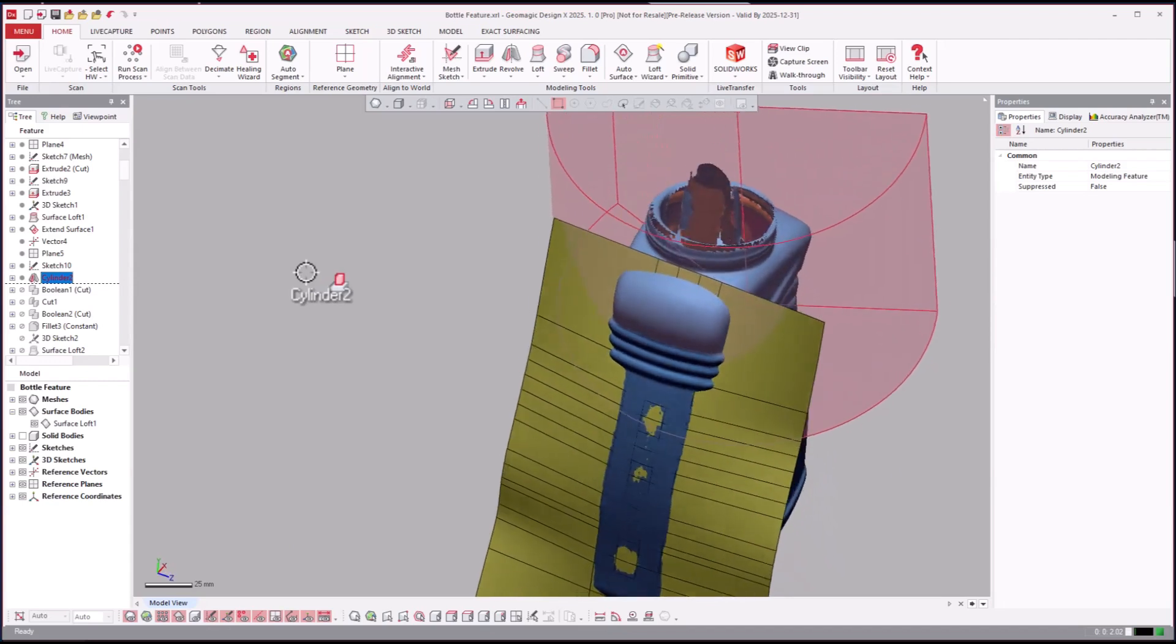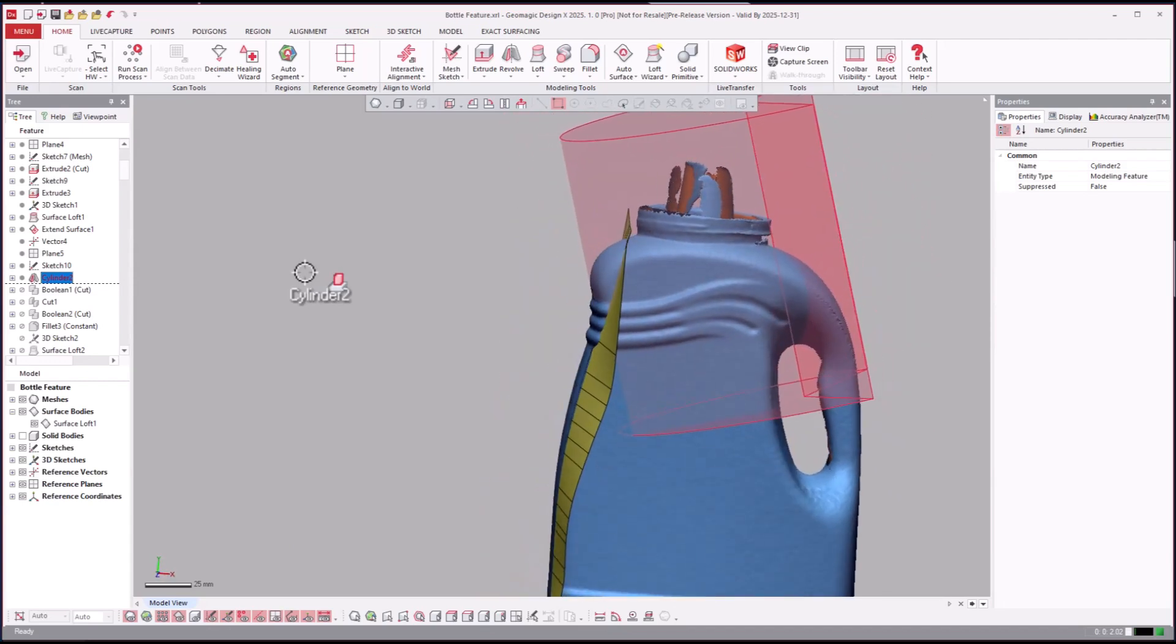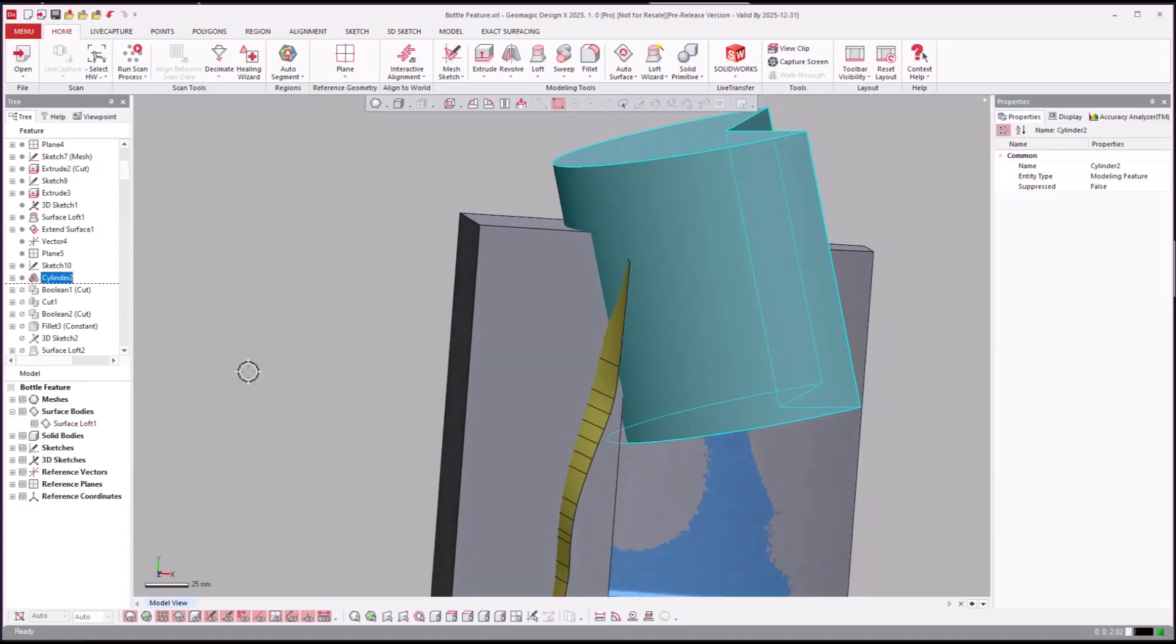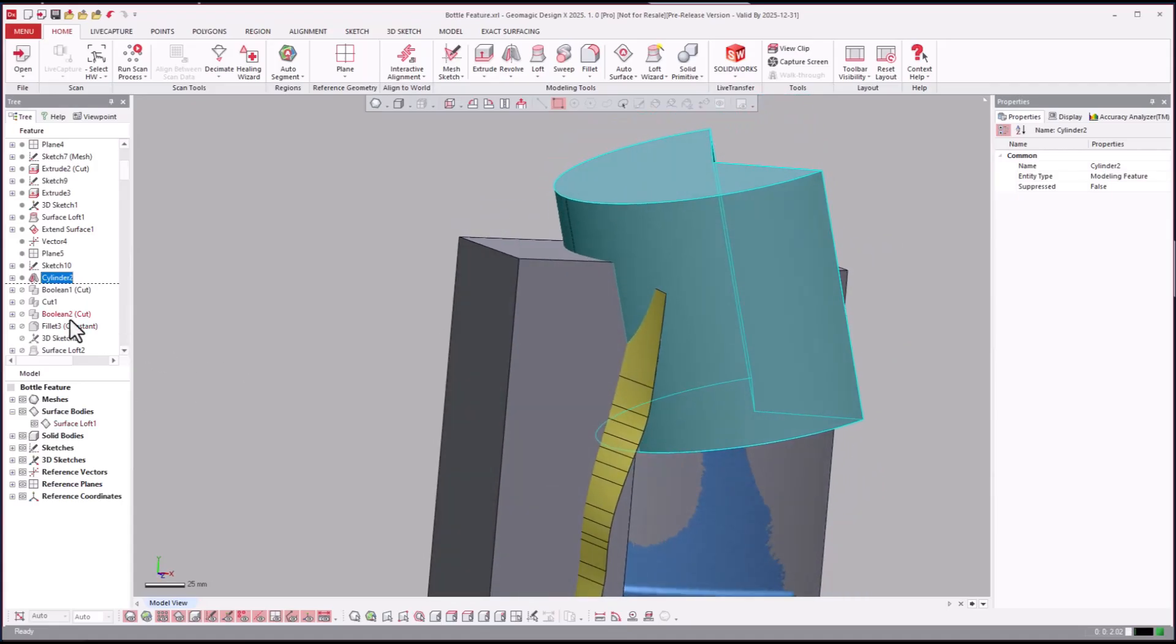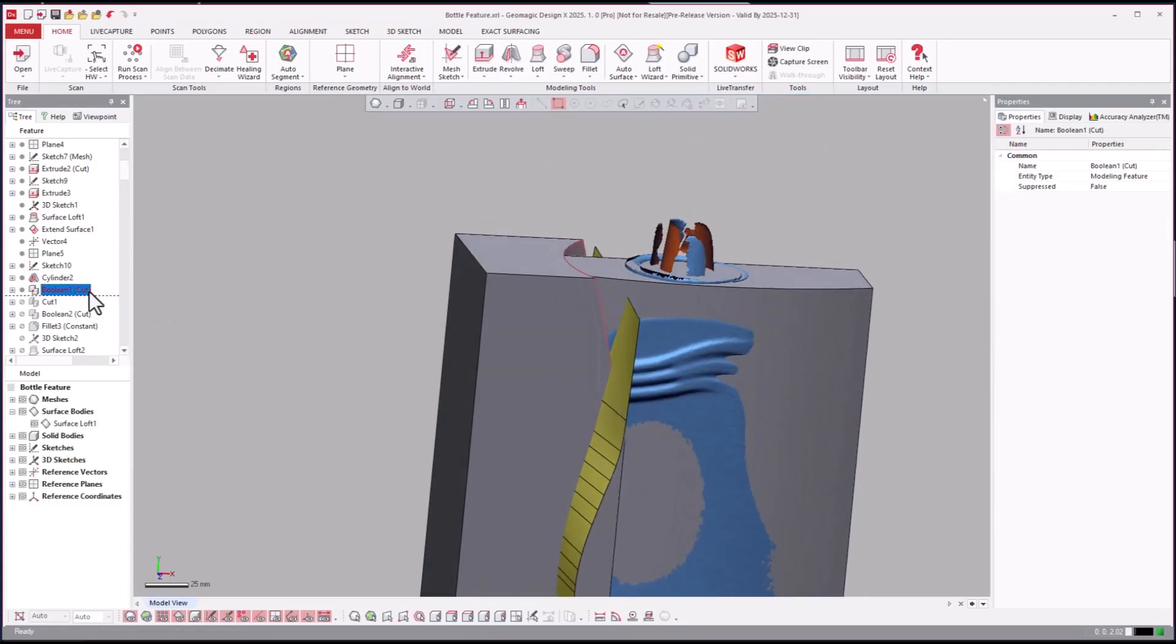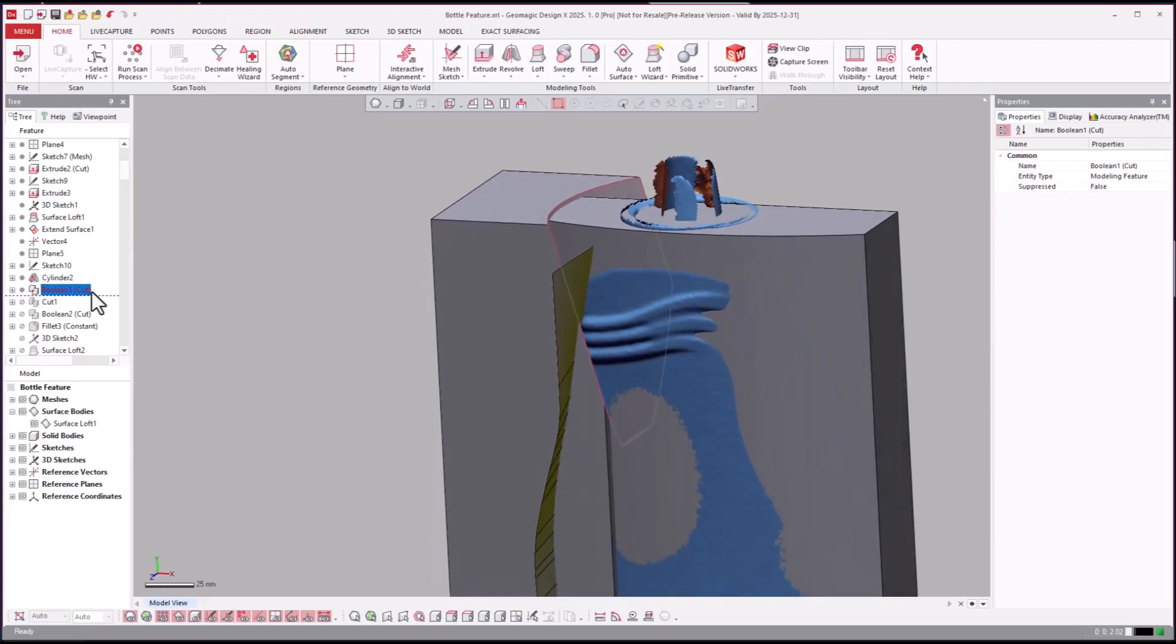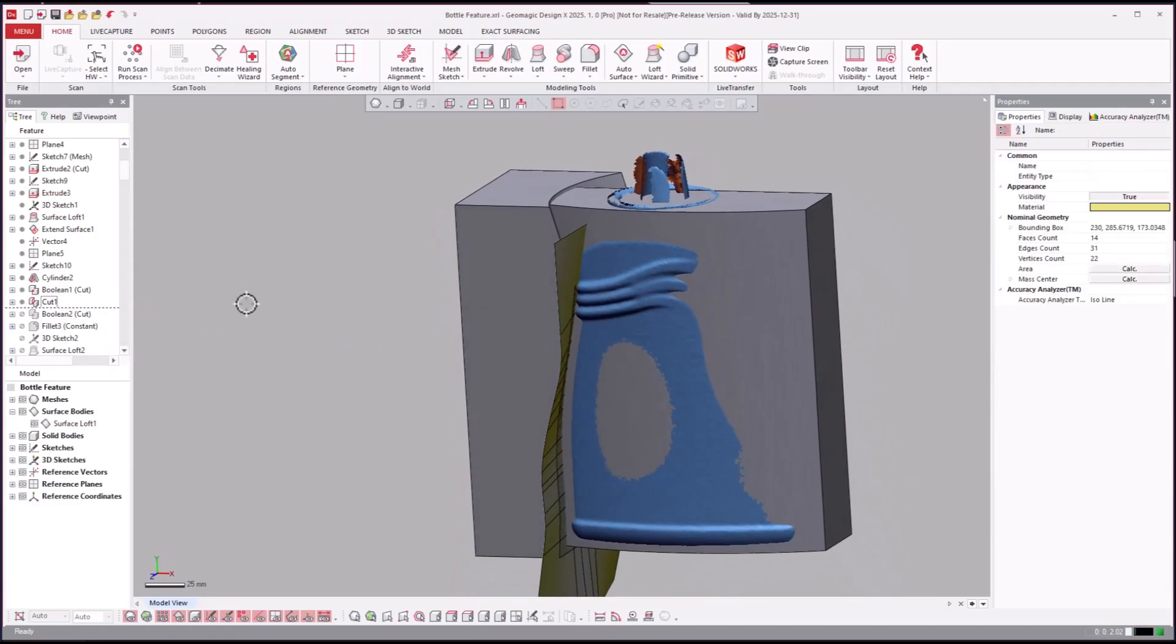Looks like they go ahead and extruded that body there, and then they went ahead and boolean that away so they're creating a tool here.